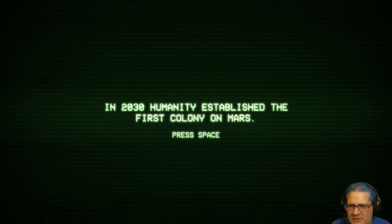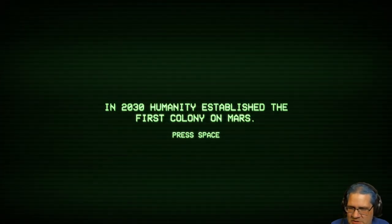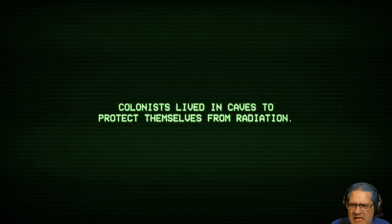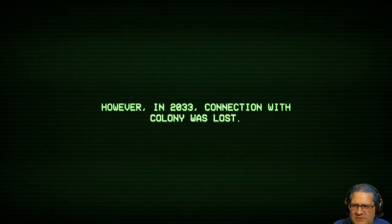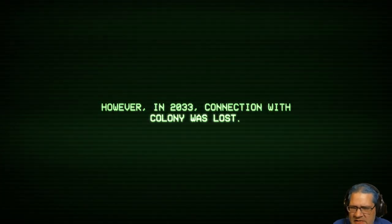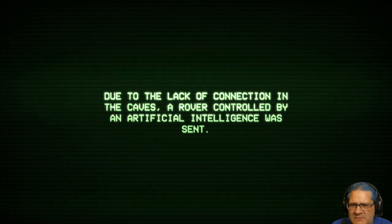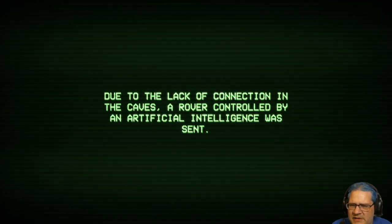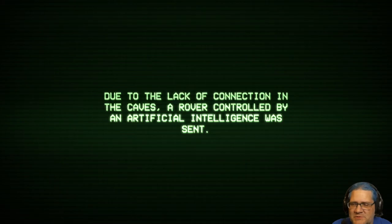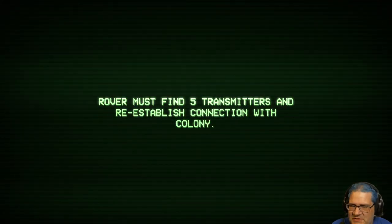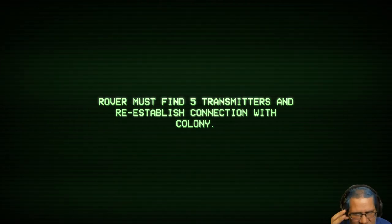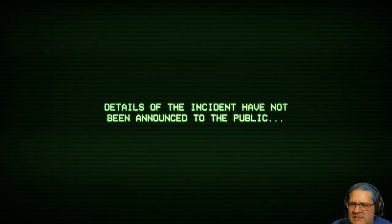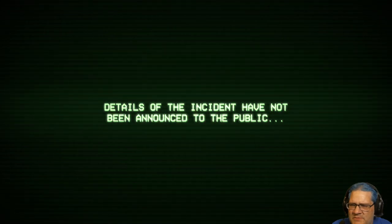In 2030, humanity established the first colony on Mars. Colonists lived in caves to protect themselves from radiation. However, in 2033, connection with the colony was lost. Due to the lack of connection in the caves, a rover controlled by an artificial intelligence was sent. I control the artificial intelligence. I thought I was supposed to be remote controlling it. A rover must find five transmitters and reestablish connection with the colony. Details of the incident have not been announced to the public.